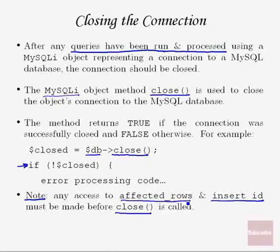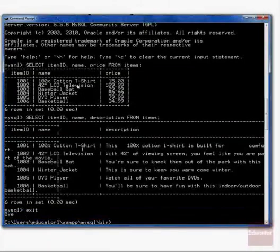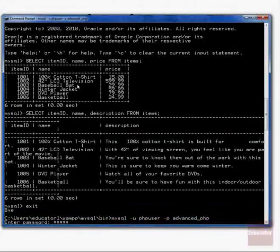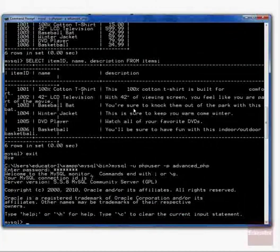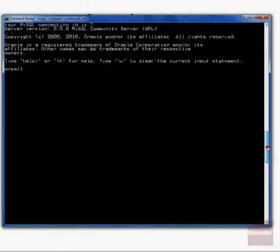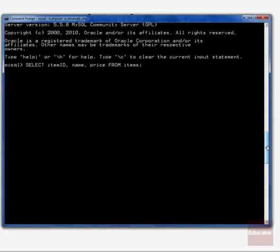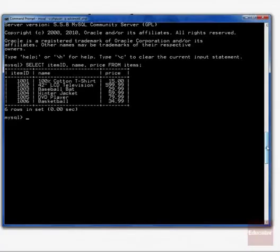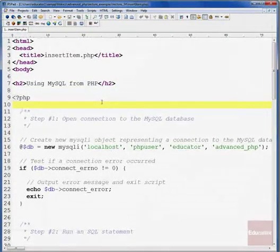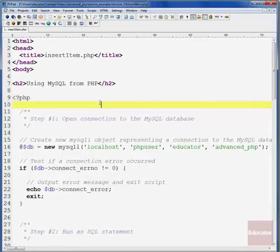Now let's see what all four steps look like in real PHP code. I've opened a command prompt with the MySQL monitor so we can verify the insert. If I run a select query on the items table right now, we can see there are six default items currently in the database. The example script we have is called insertItem.php, and it will go through the four steps to insert an item into our items table in the advanced_php database.